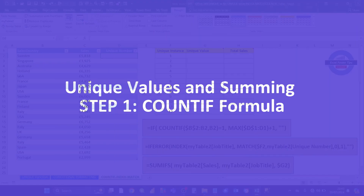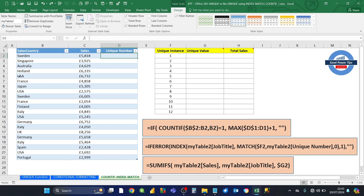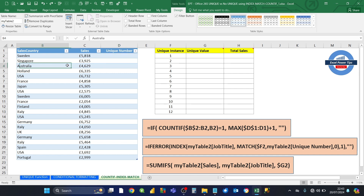In the third example, I'm going to show you how you can avoid using Excel 365's UNIQUE function and instead use Excel's standard formulas. What we want to do is work out the unique values of this table consisting of sales country and sales value. We want to put the unique values in column G and then from the unique values, work out what the sales are. The source data has been set up as a table and it's called myTable2.